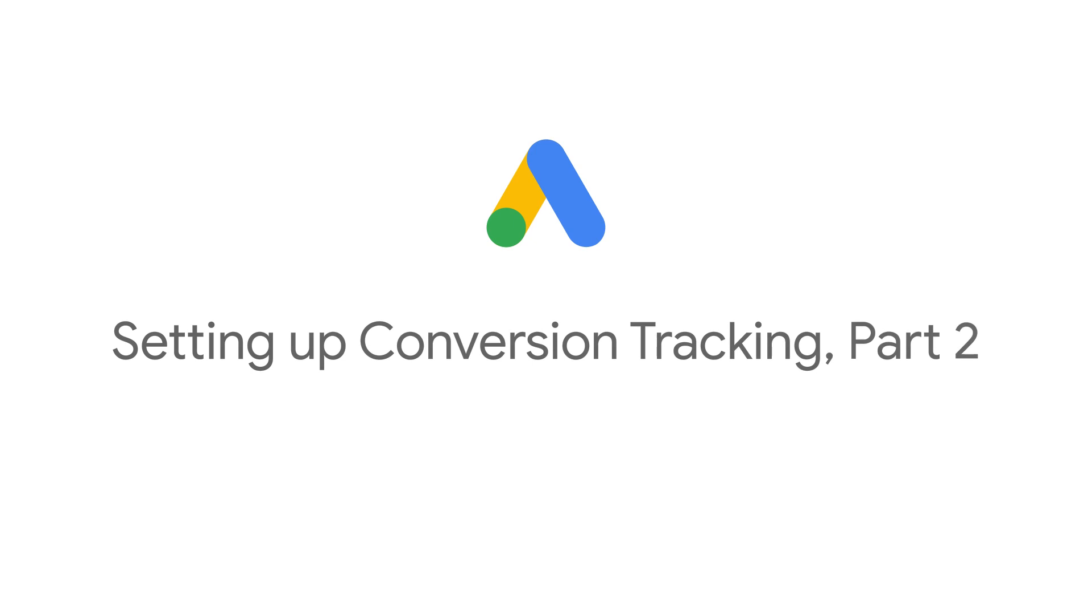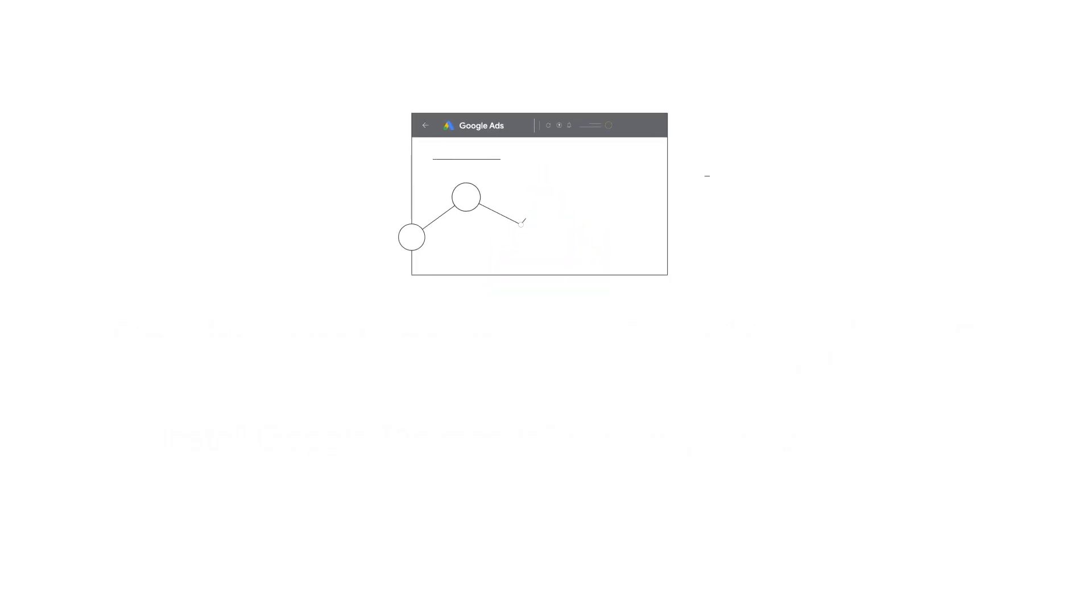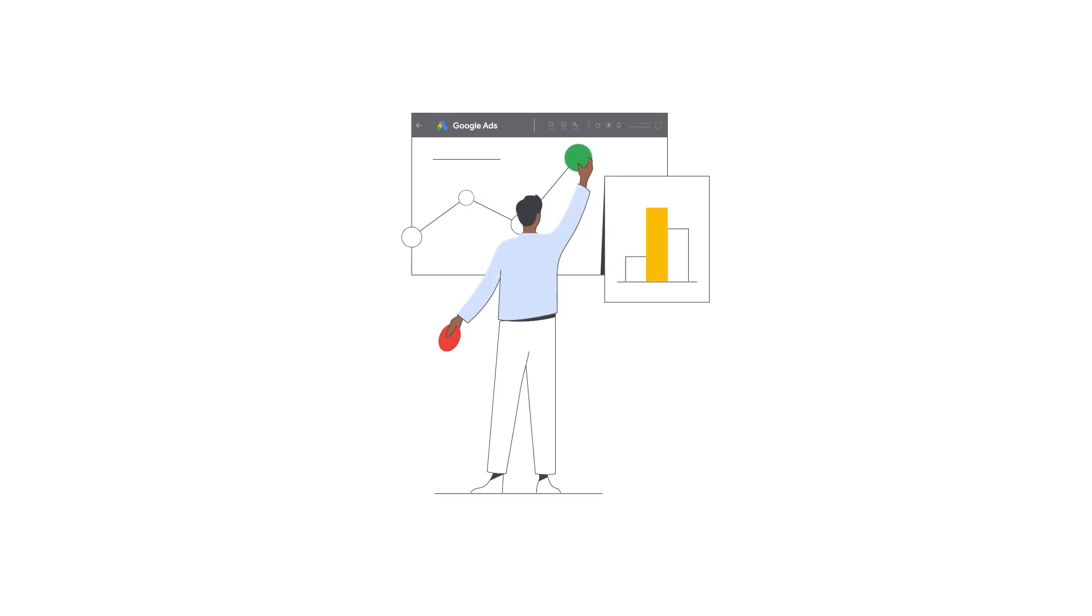In this video, we'll show you how to install the Google Tag. The Google Tag is the foundation for conversion measurement and page visitor management.